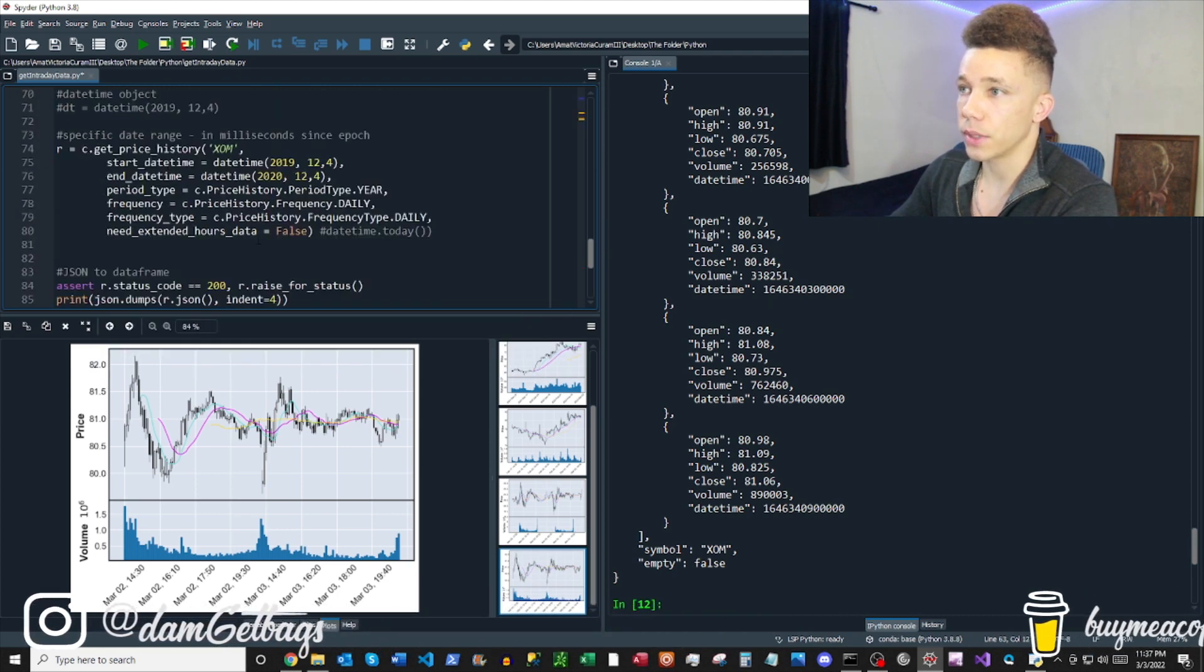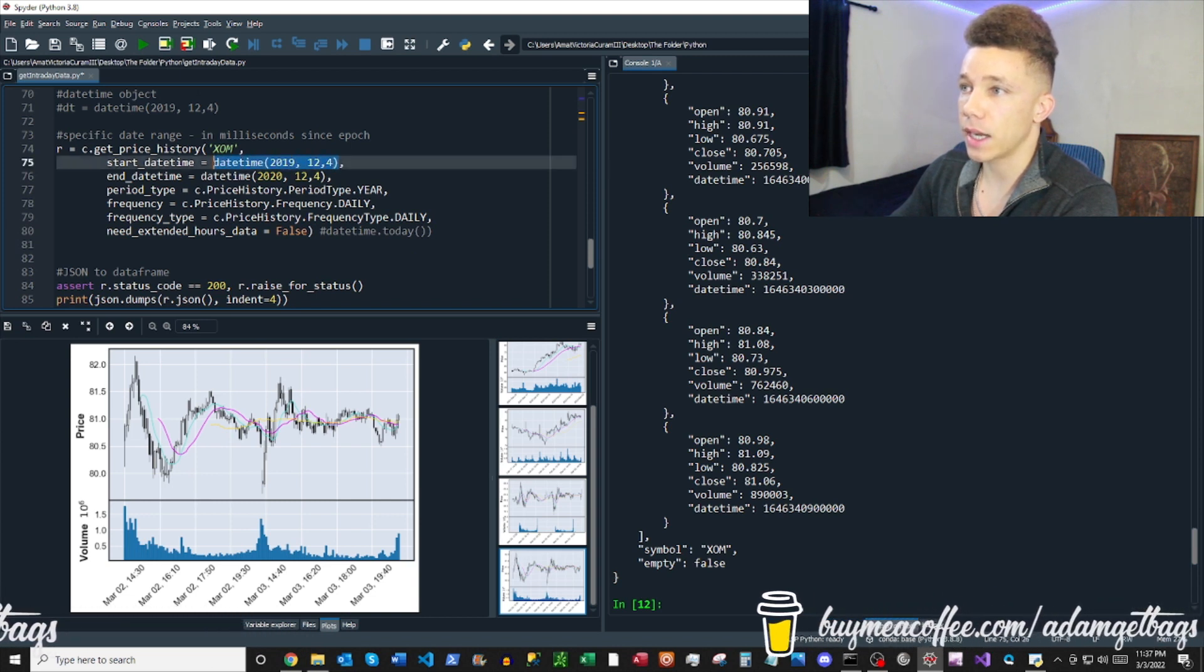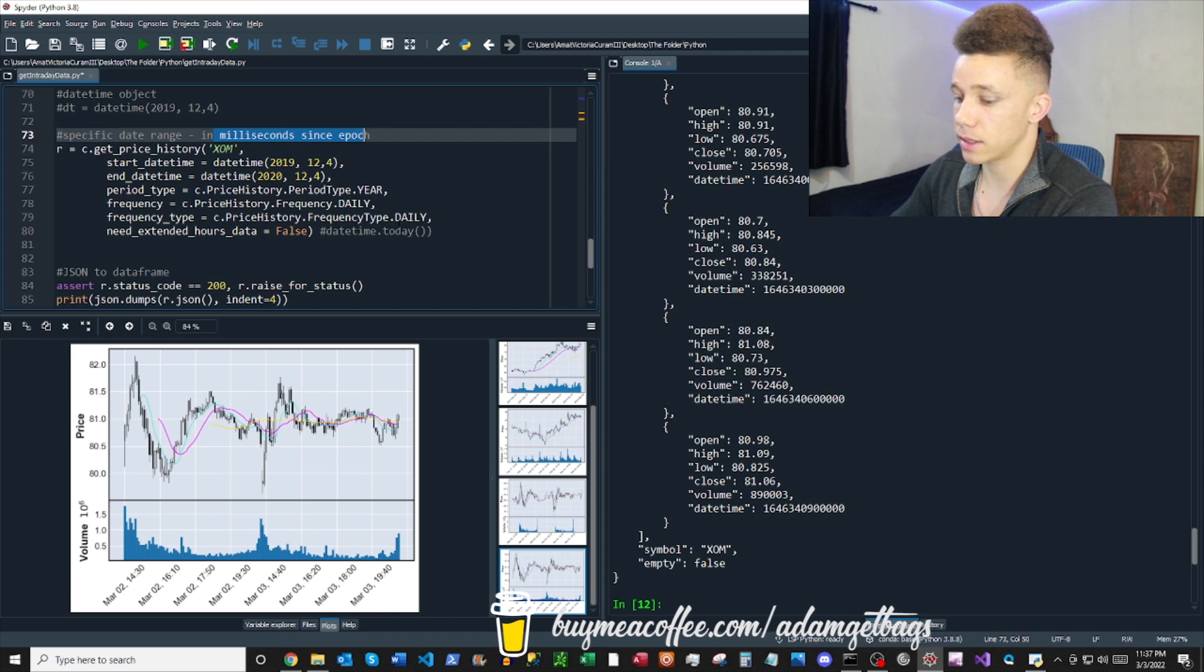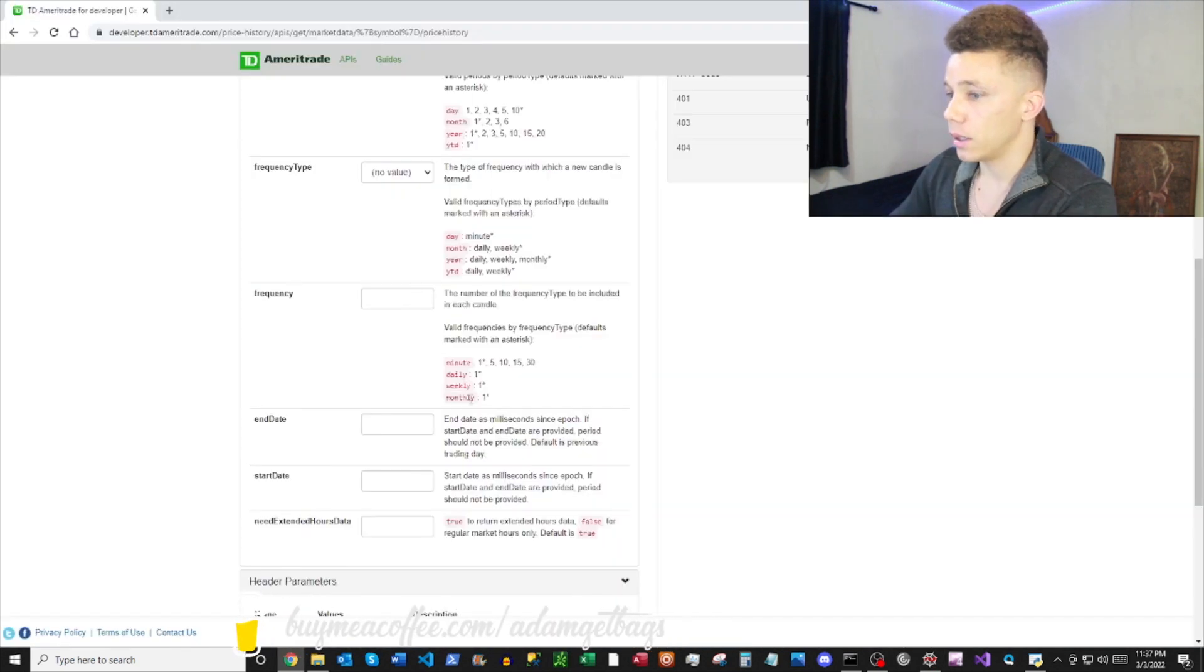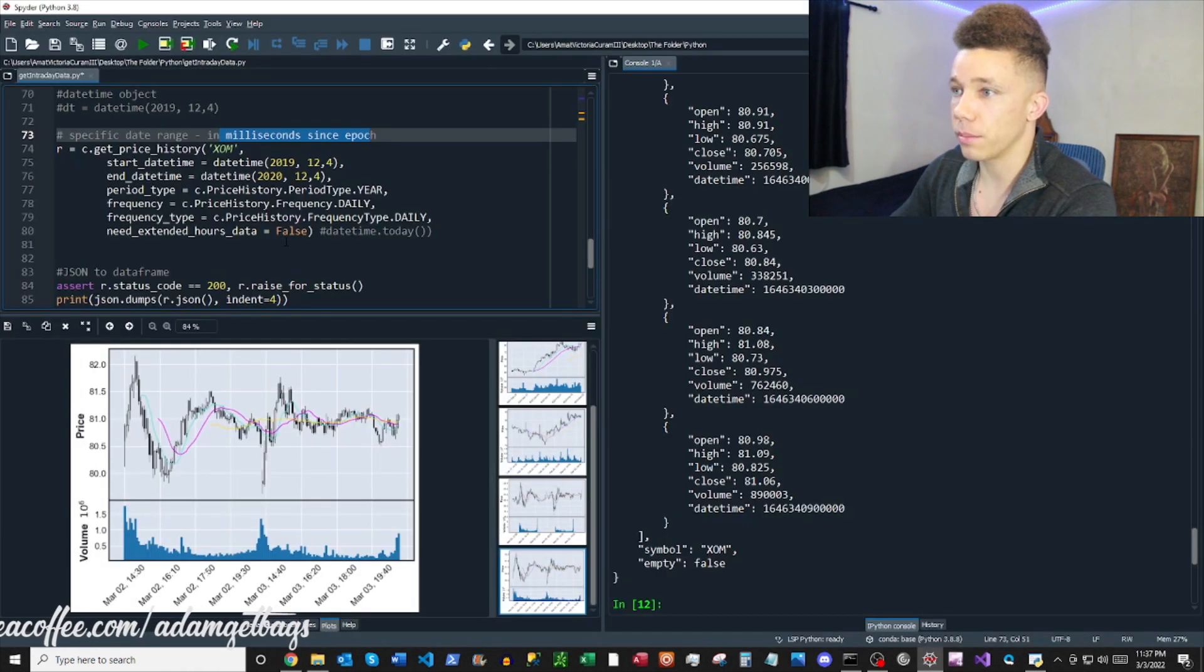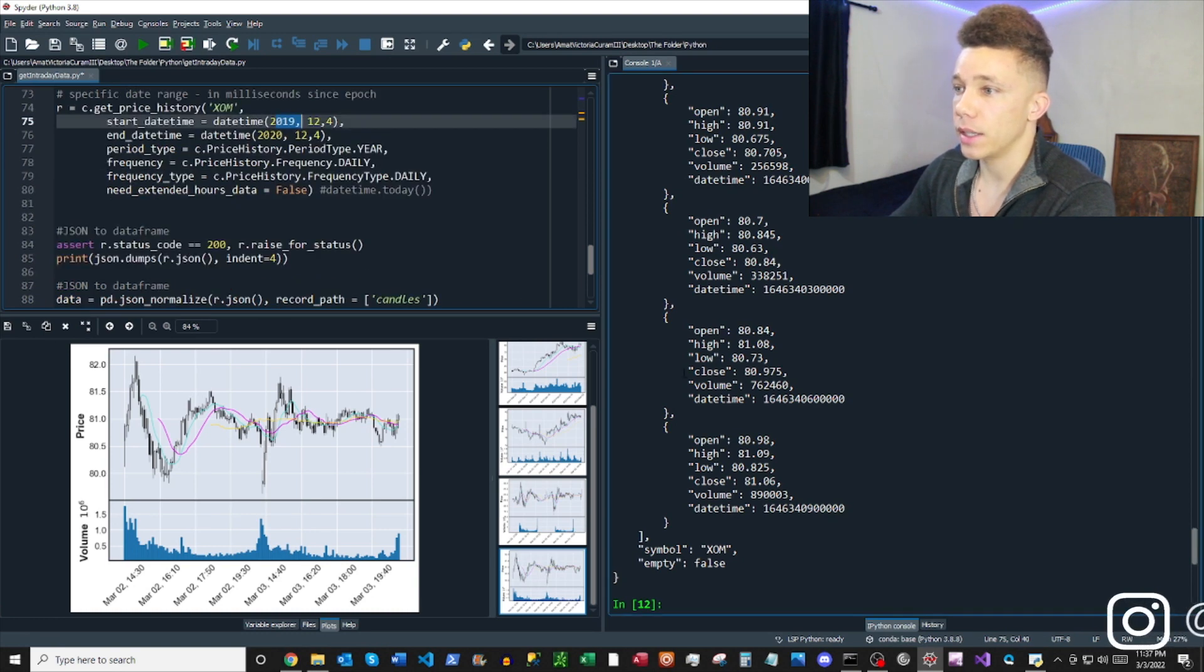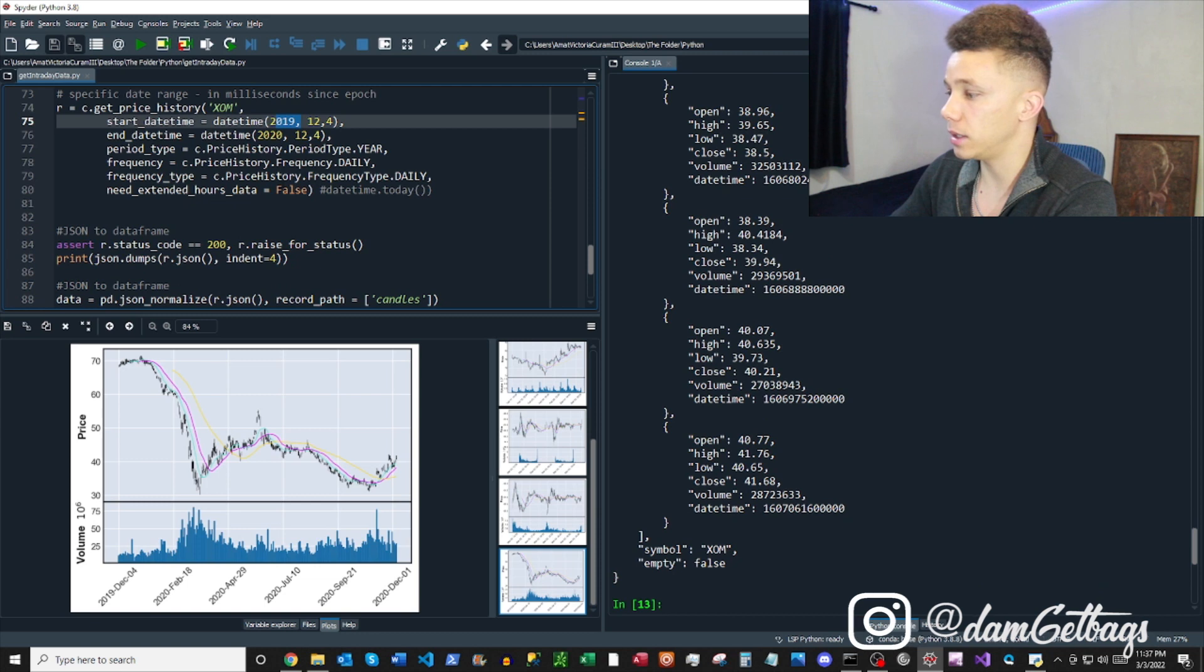So that being said, we need to provide a date-time object. And it's in milliseconds since epoch. And that's kind of provided here as far as information. So we got one year of daily data here. And then that's going to plot that out. So that's 2019.